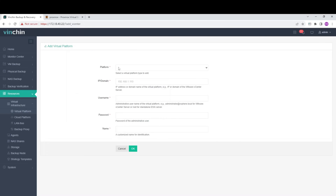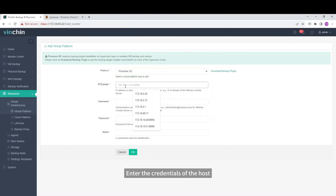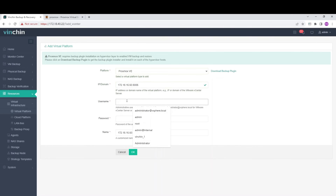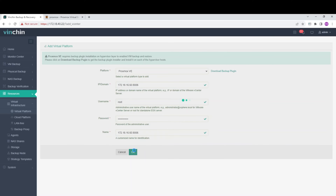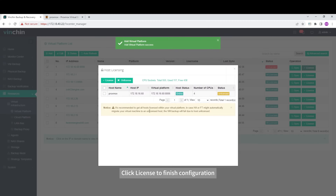Click Add. Enter the credentials of the host. Click License to Finish Configuration.